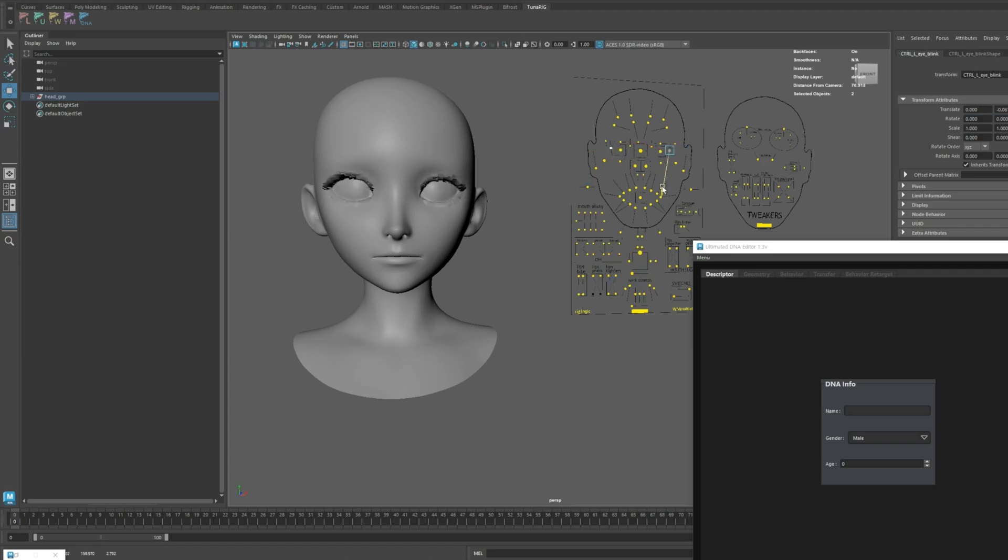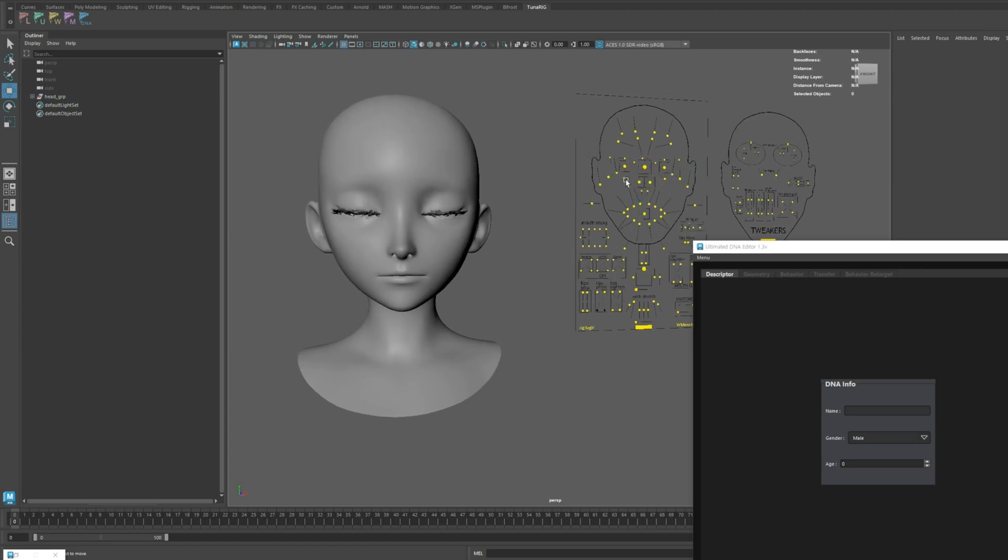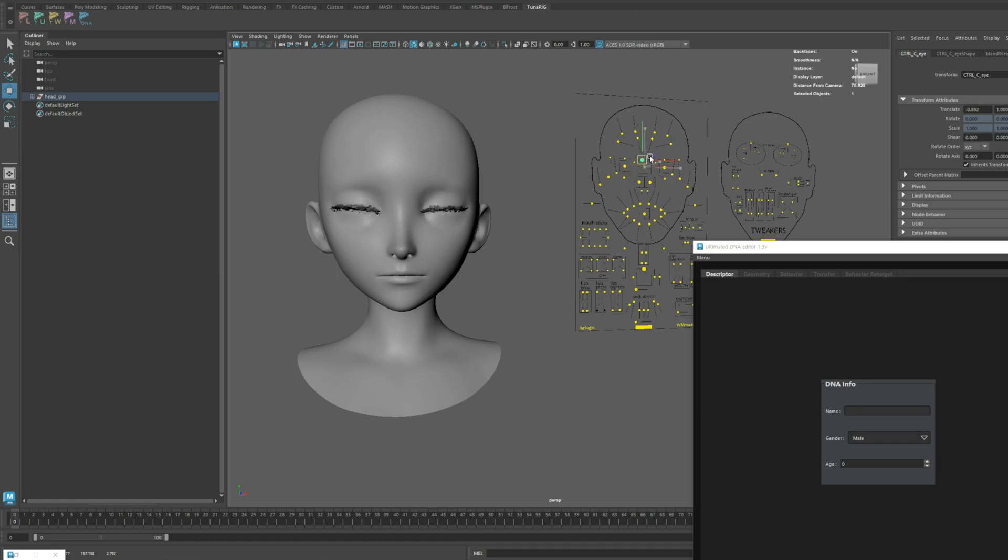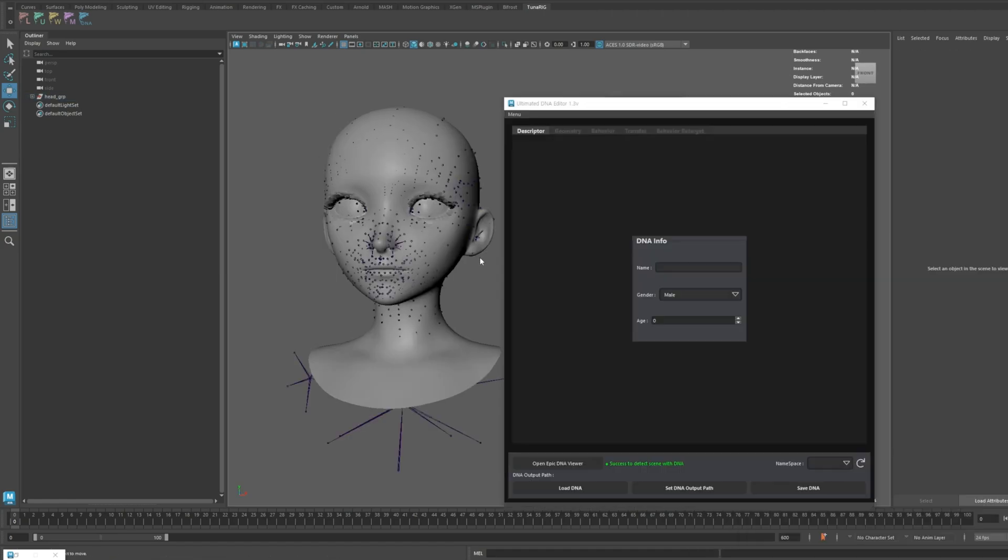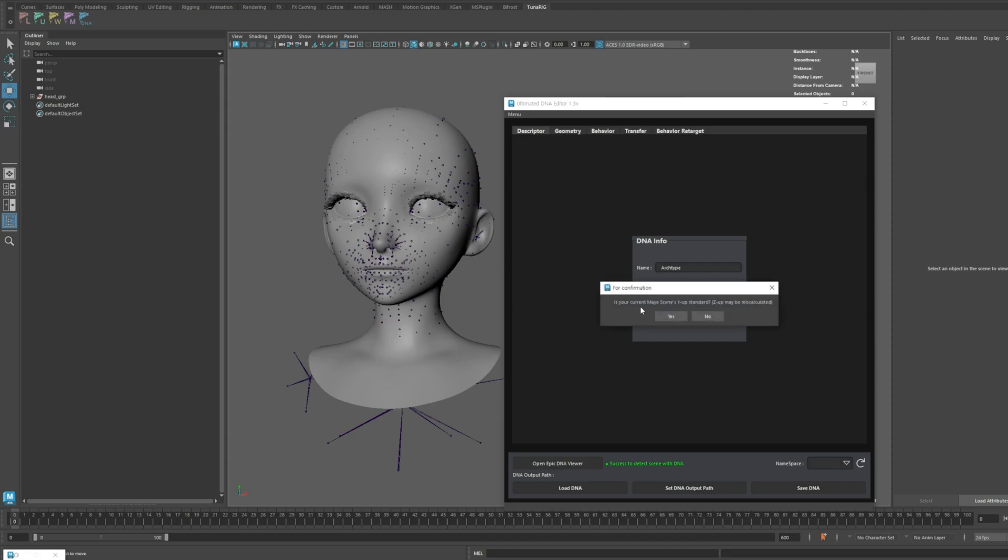These templates have already undergone a polishing process for overall motion, making them helpful for characters similar to this cartoon type. Now, let's load this DNA file into the DNA Editor.